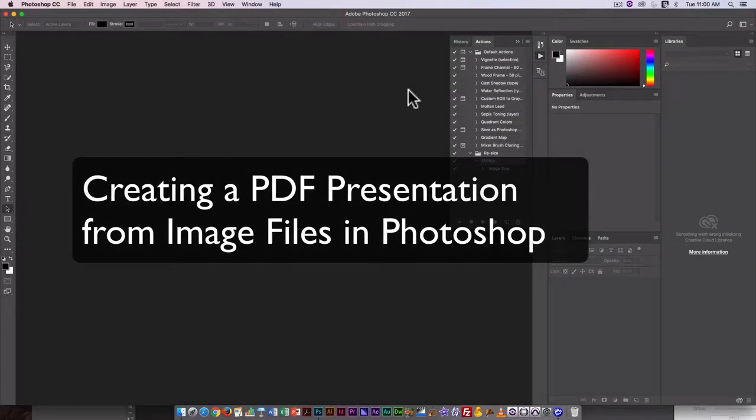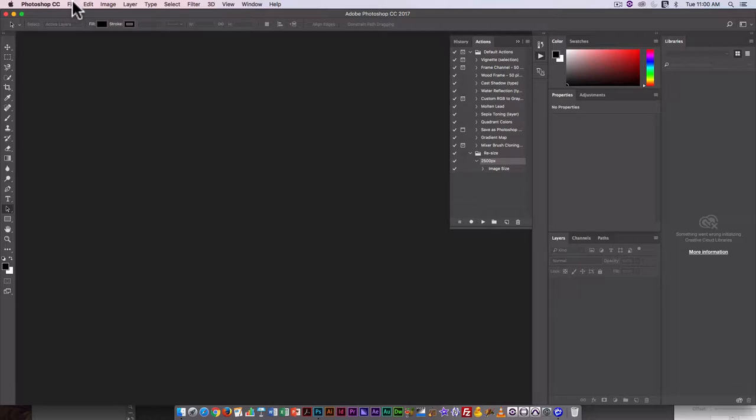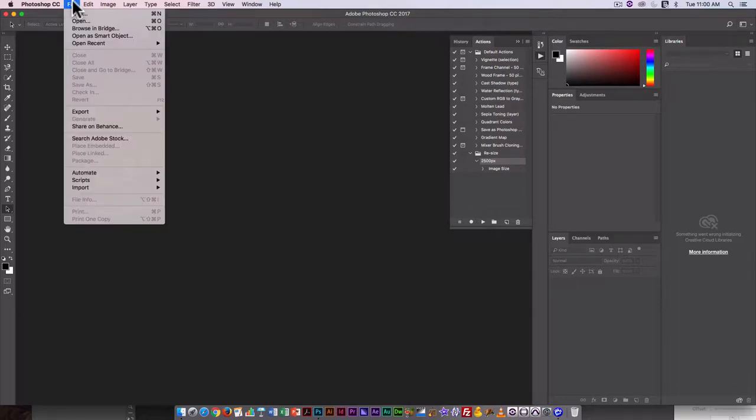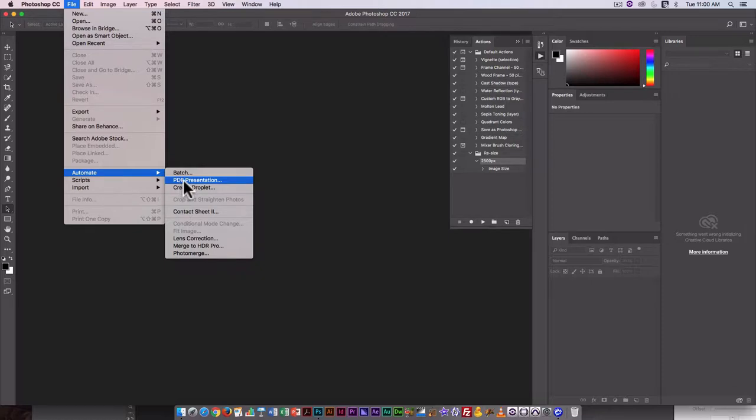Now that we've gone in and used an action to resize and rename all our files, I'm going to use another automatic feature in Photoshop to convert everything to a PDF presentation. So I'm going to start by going File, Automate, and rather than Batch, I'm going to go straight to PDF presentation.